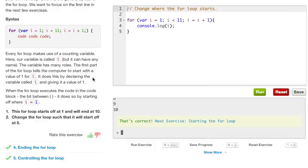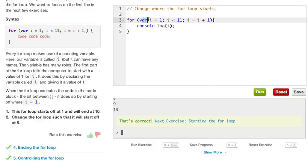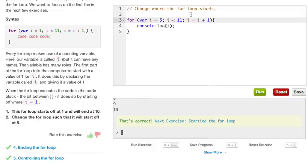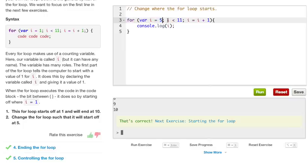This for loop starts off at 1 and will end at 10. Changing the for loop such that it will start off at 5. So to change the for loop to start off at 5, we want to go into the for loop, and right where it declares our i variable by using the var, we want to change it from a 1 to 5. And what this will do, this will declare a new i variable that is equal to 5. It will run up until 5 is less than 11, saying that i equals i plus 1. So every time that this for loop gets run, it's going to start off with 5 until i, which is 5 at the moment, is less than 11.